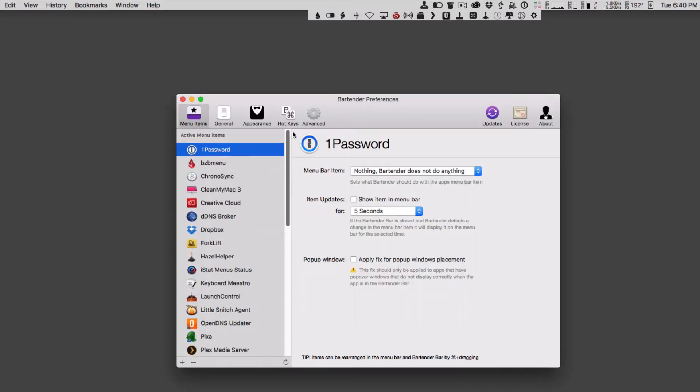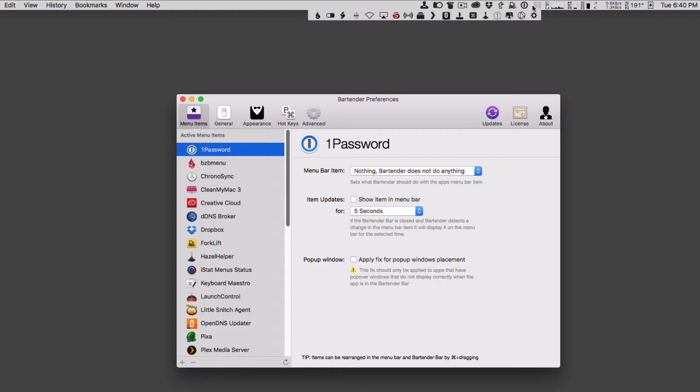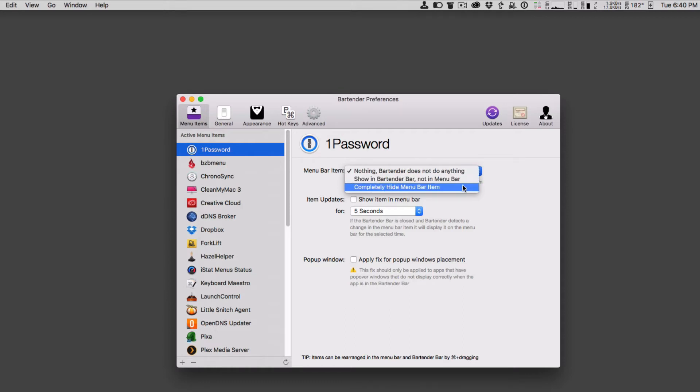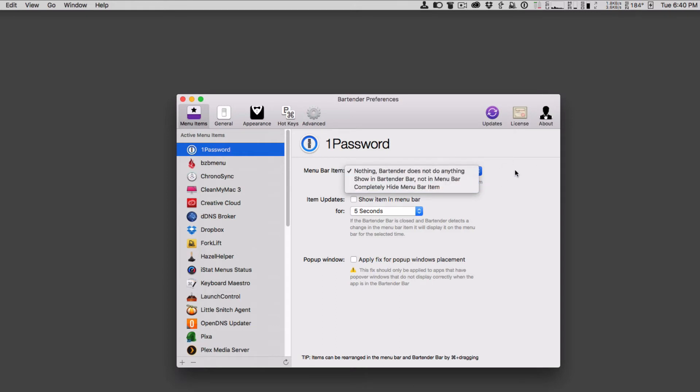When you click on an application you get the actual icon and everything here, and then you choose what you want to do with the menu bar item. You can say nothing, so Bartender doesn't do anything. Like this is 1Password, so 1Password is still sitting up here. 1Password is still in the menu bar. If I wanted to, I could come here and choose to show it in the Bartender bar but not in the menu bar, or completely hide the menu bar item so that it doesn't show anymore. I can make a choice as to what I want to do with that.